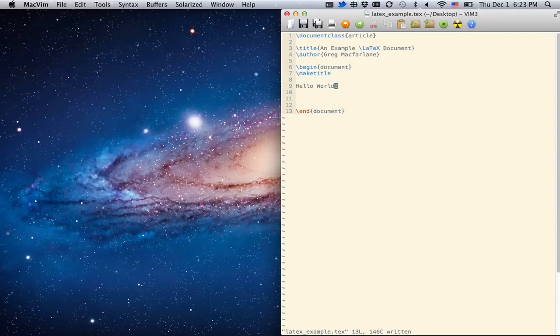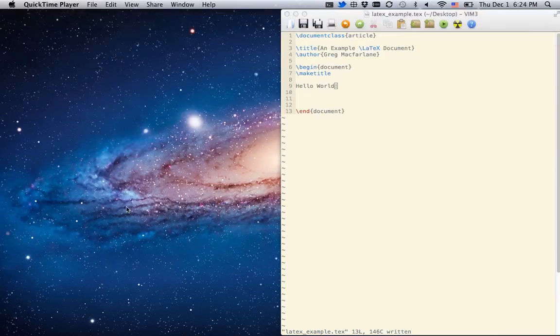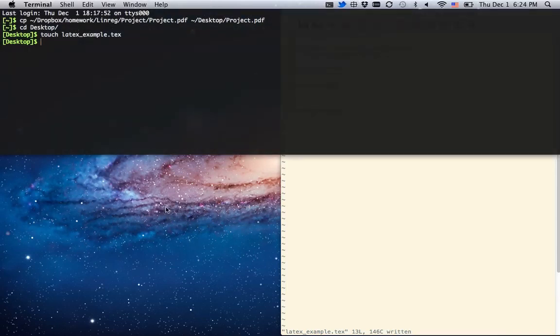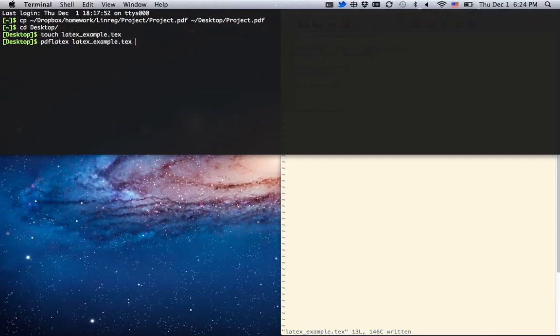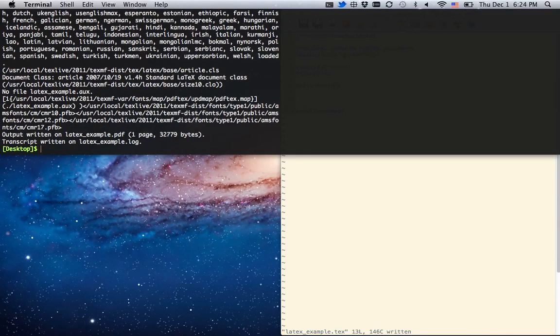So I save it. And then to make it, I go to the command line and say PDF LaTeX, LaTeXExample.tech. And it crunches through.